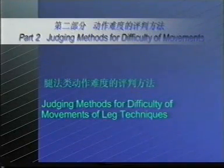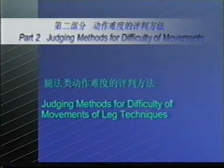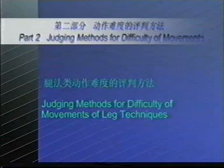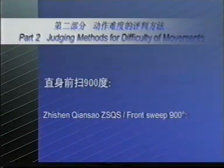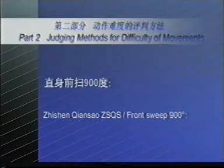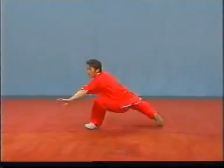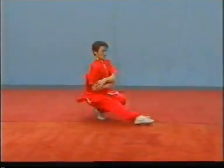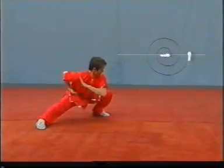Nudging methods for difficulty of movements of leg techniques. Z-S-Q-S, or Front Sweep 900 degree. If the degree of sweeping and twists is less than 900 degree, no points shall be awarded.